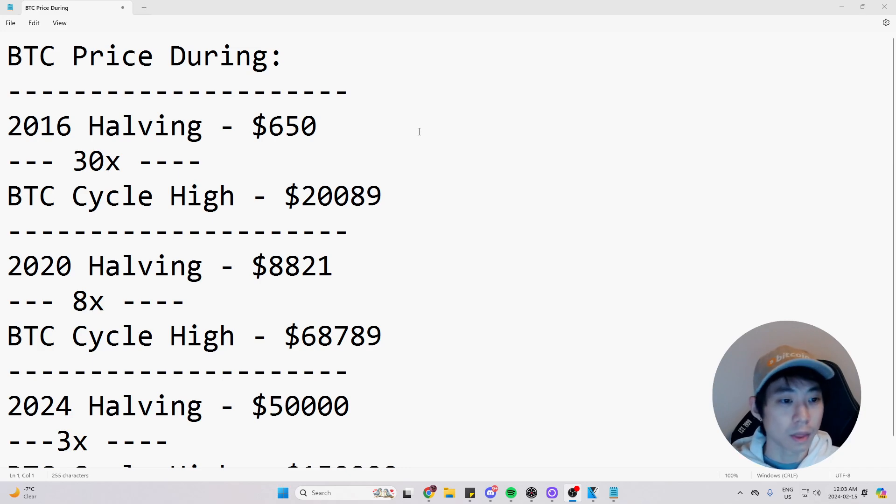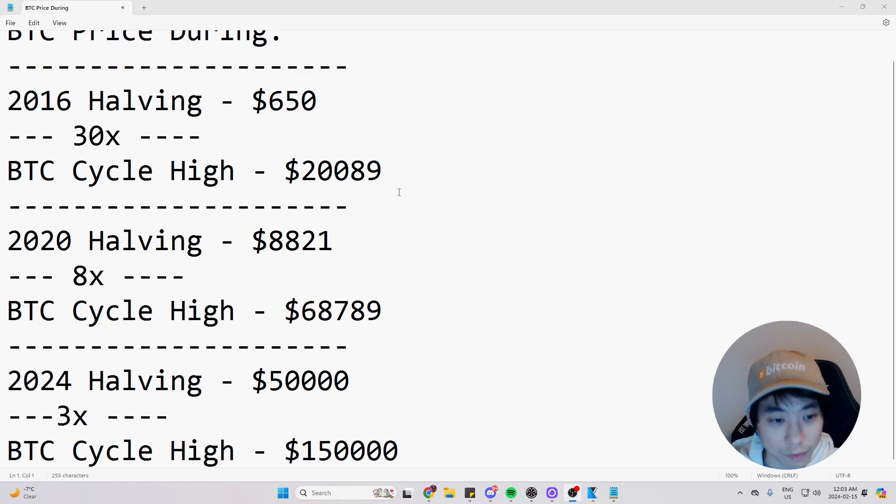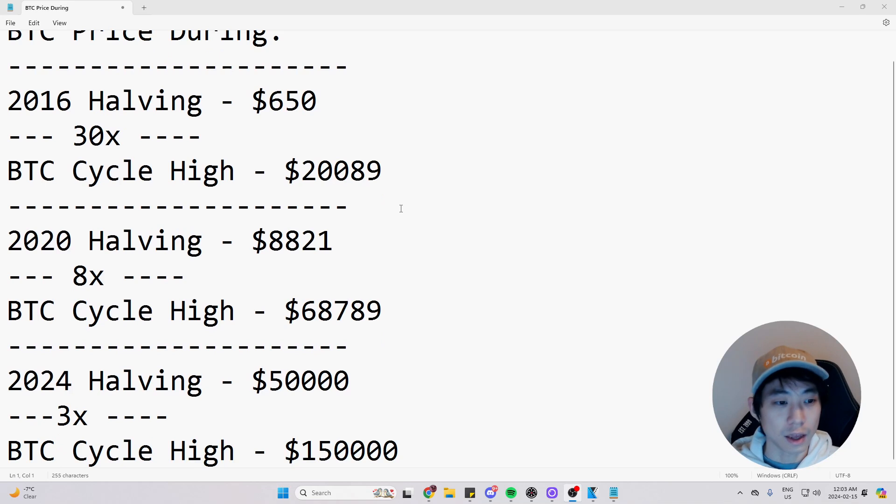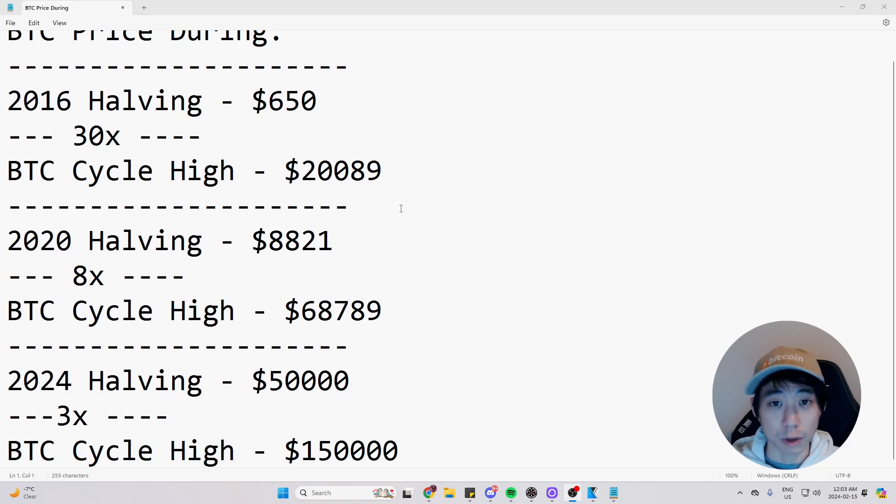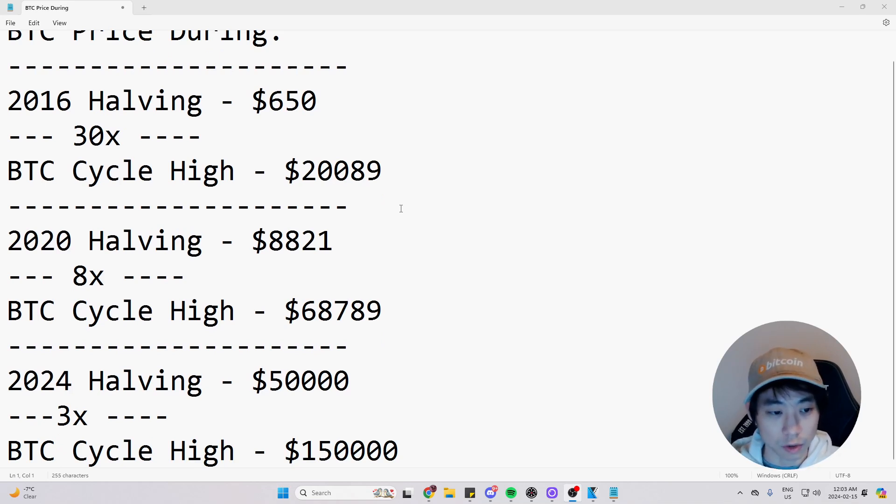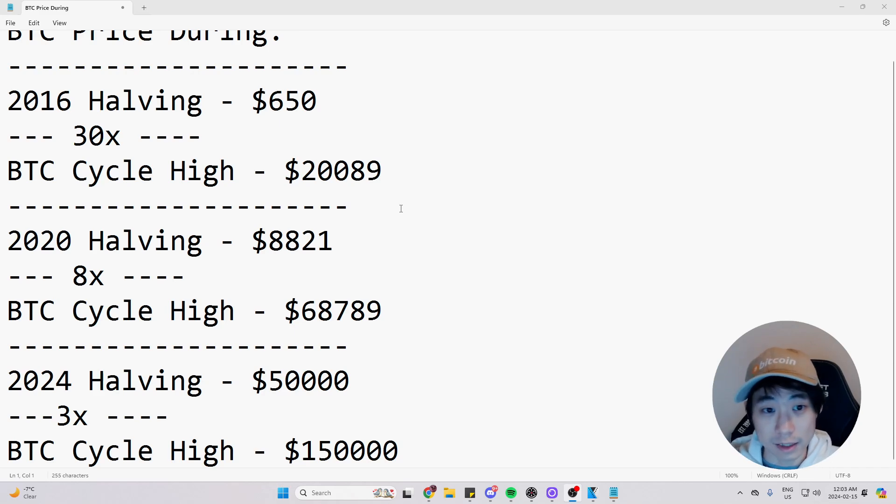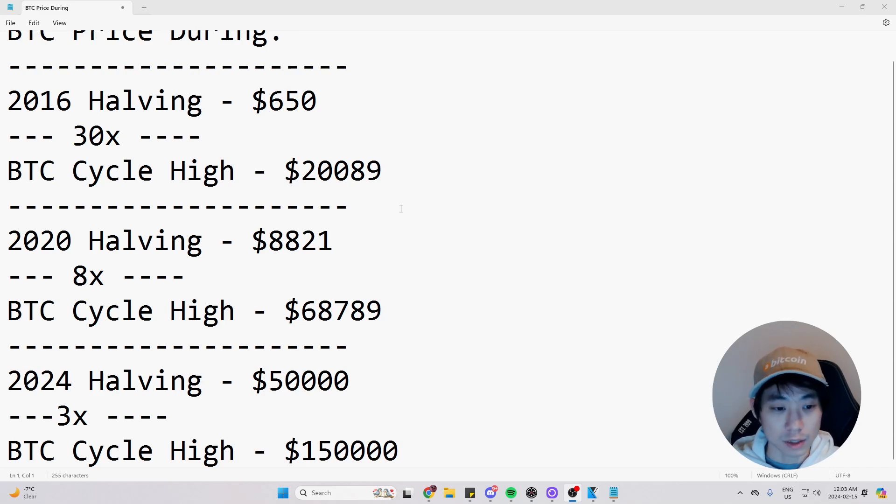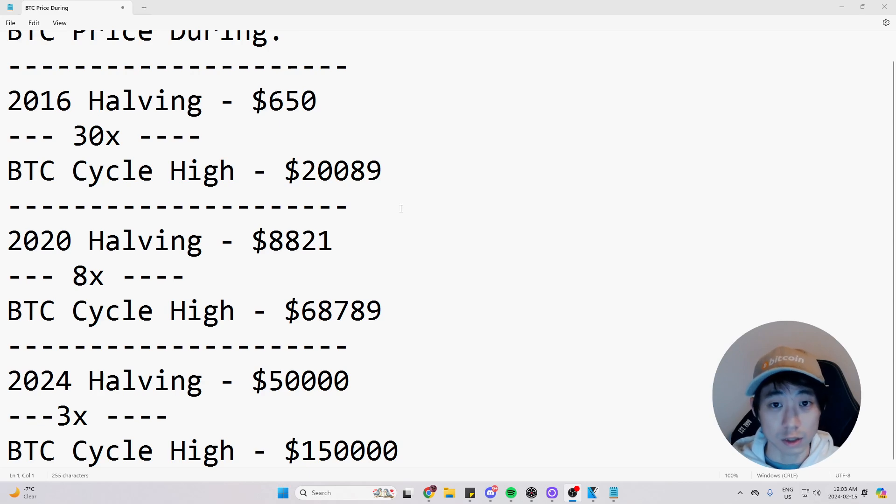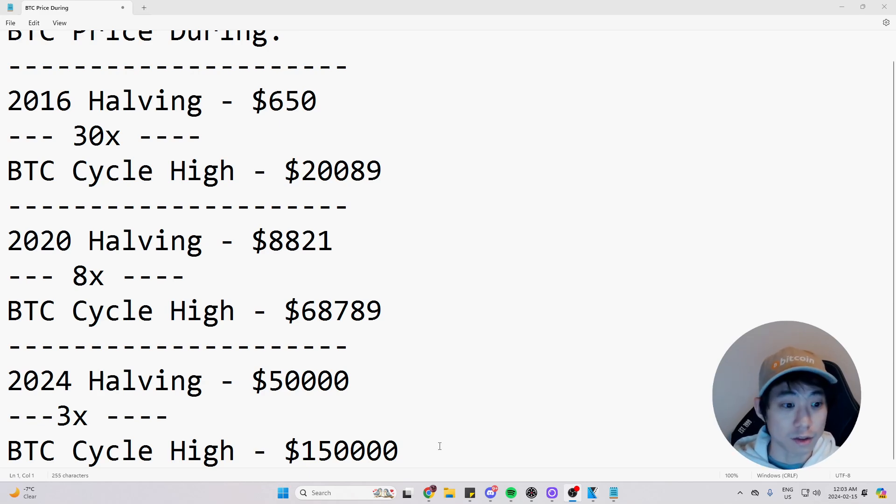And the previous halving that we had in 2020, the price of Bitcoin was $8,821. Then it 8x, reaching a Bitcoin cycle high of $68,000, which is also our all time high as of today.